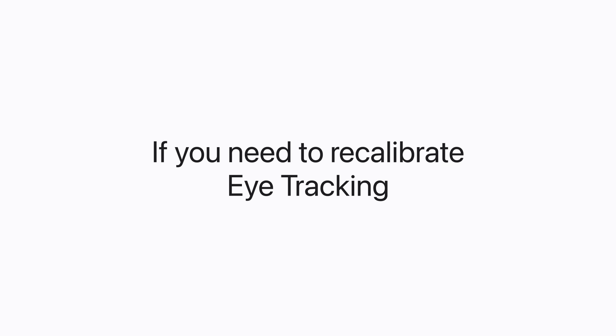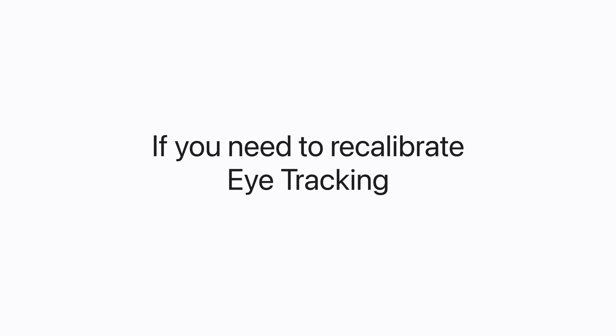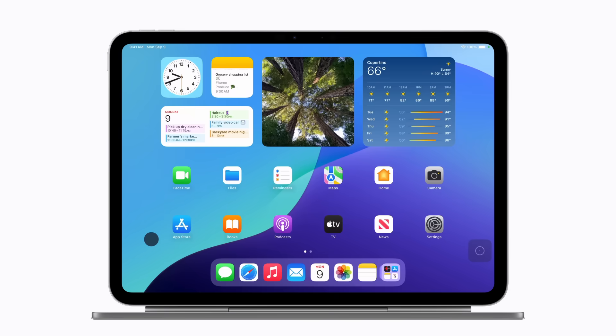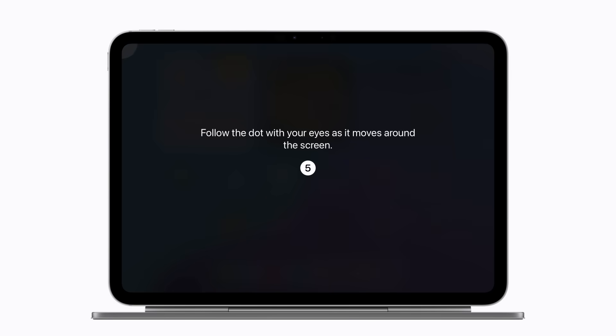If you need to recalibrate eye tracking, just hold your gaze steady at the top left corner of your screen, and the calibration process will begin.